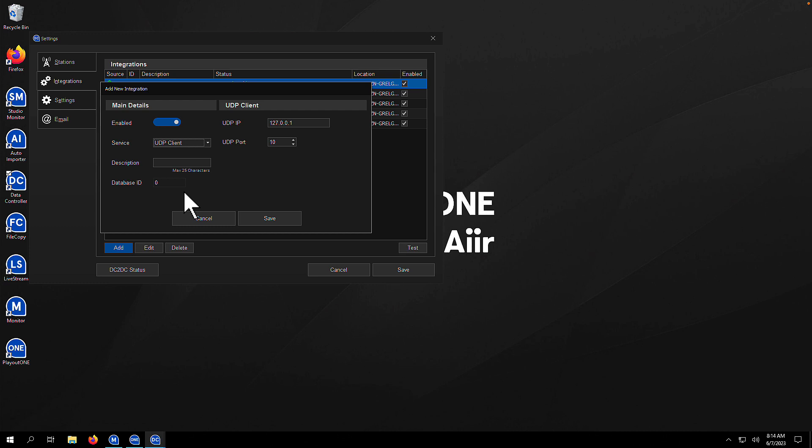So there you are. That's how easy it is to add an integration into Data Controller. If you have any questions on any of the devices that we've talked about in today's video, then simply email us support at air.com.